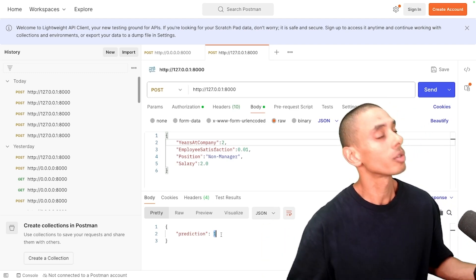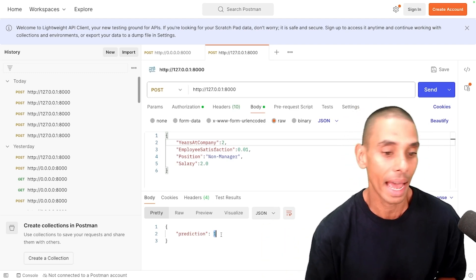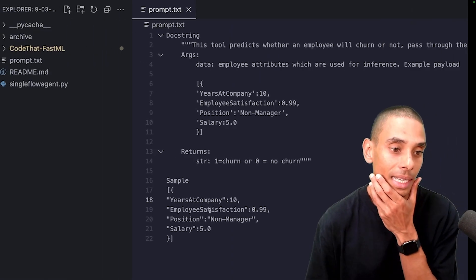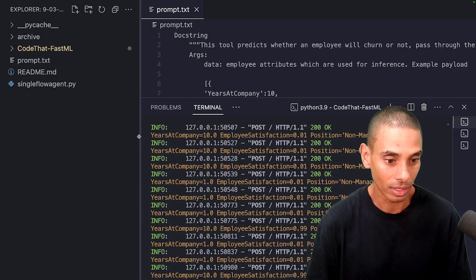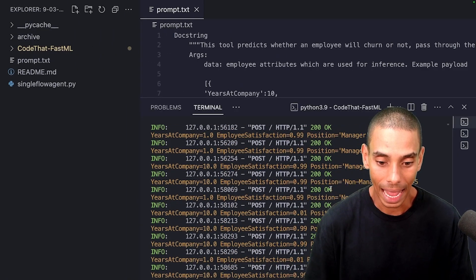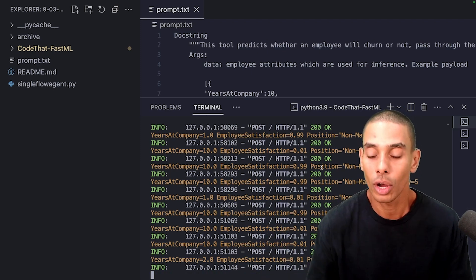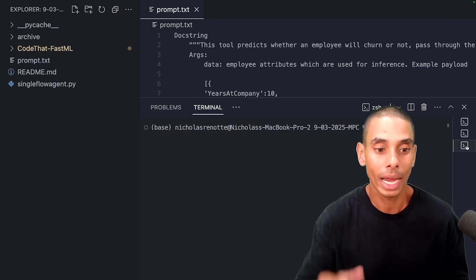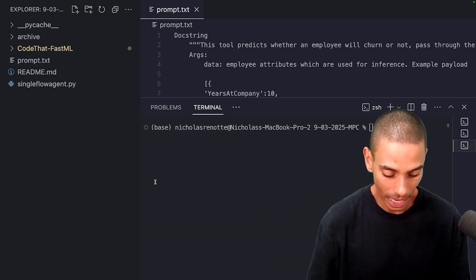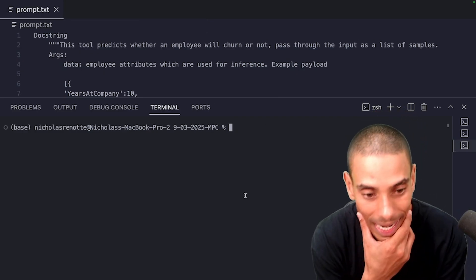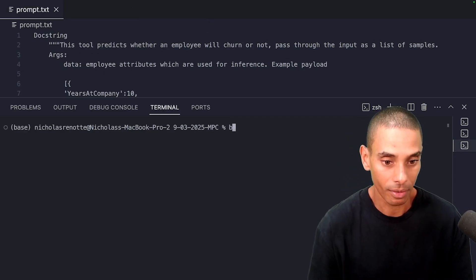If we went and changed their employee satisfaction to zero point one, you can see they're still not going to churn. What if their salary sucked? So if we send that through, they're still not going to churn. So maybe if they had less, so maybe they're ultra loyal. So if we change their years at the company, take a look. So we've now got a one. So that represents the fact that they are going to churn. But how would we convert this into an MCP server so that we can expose it to all of our amazing AI agents? Well, that's exactly what we're going to do with that MCP server.